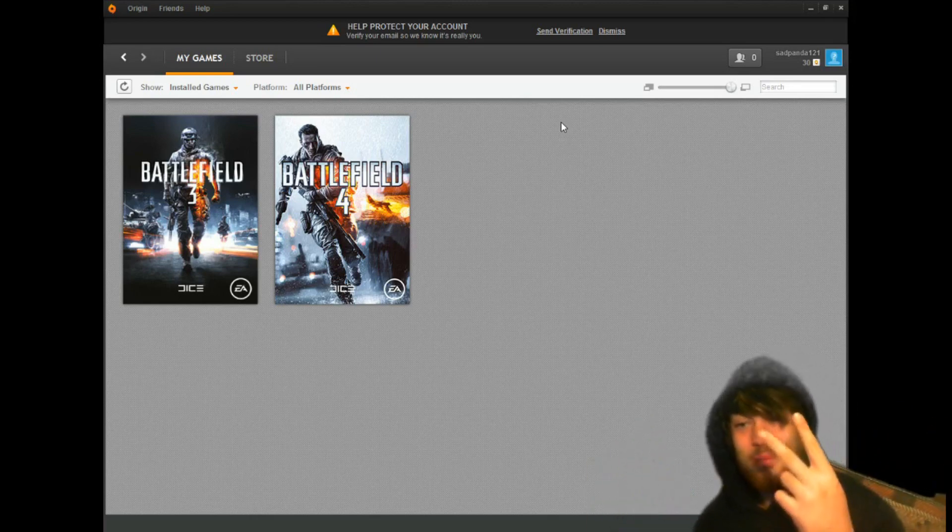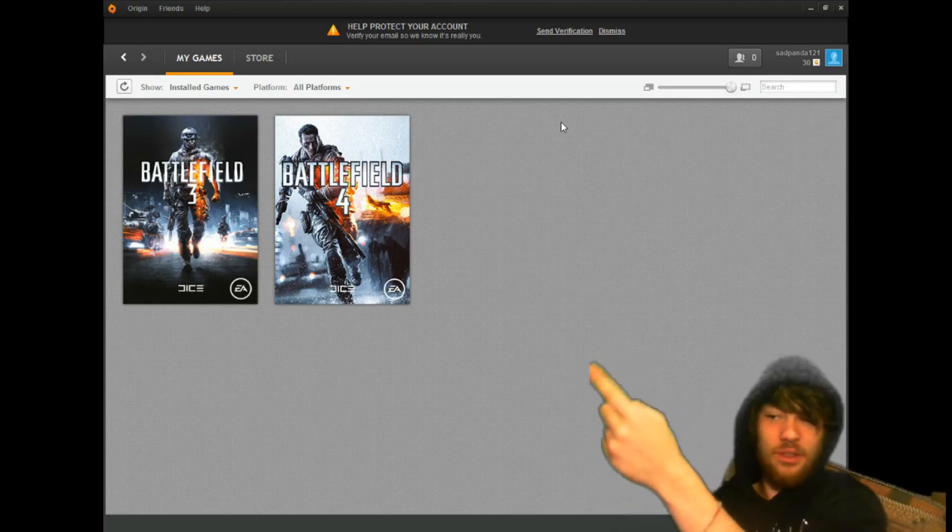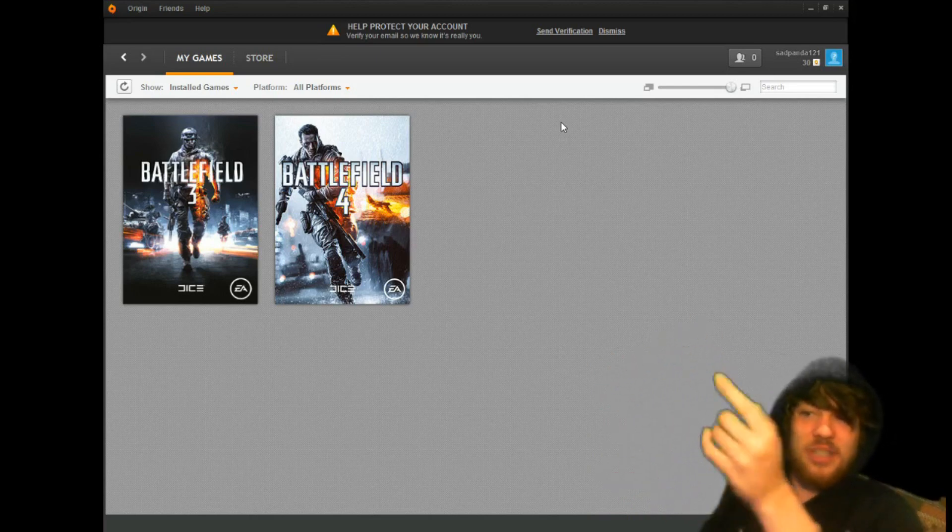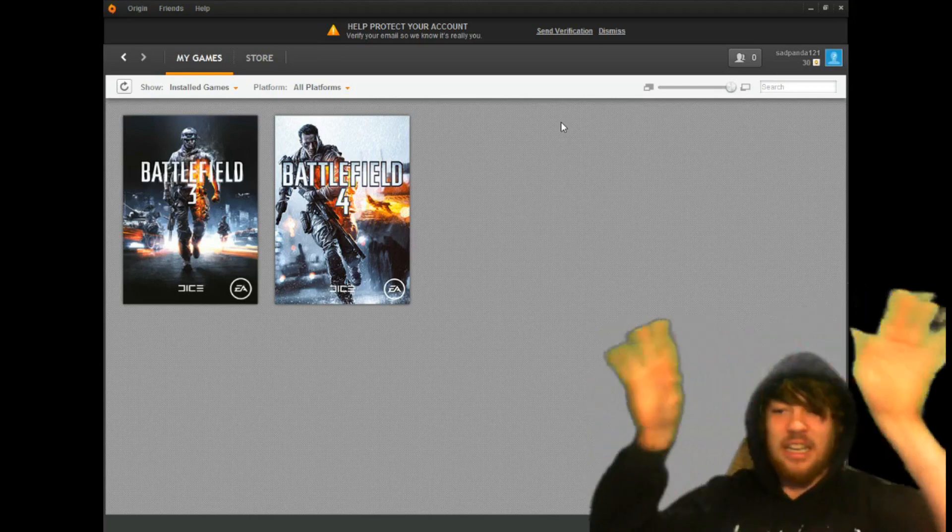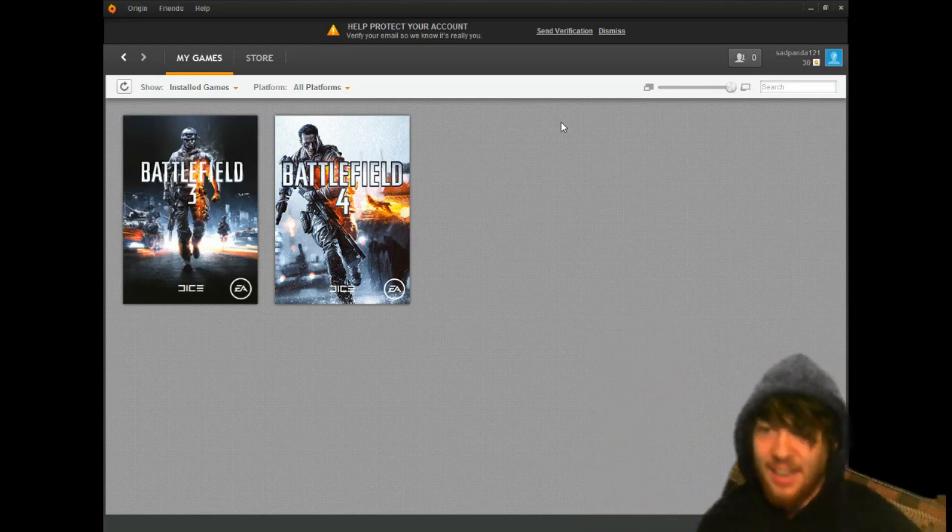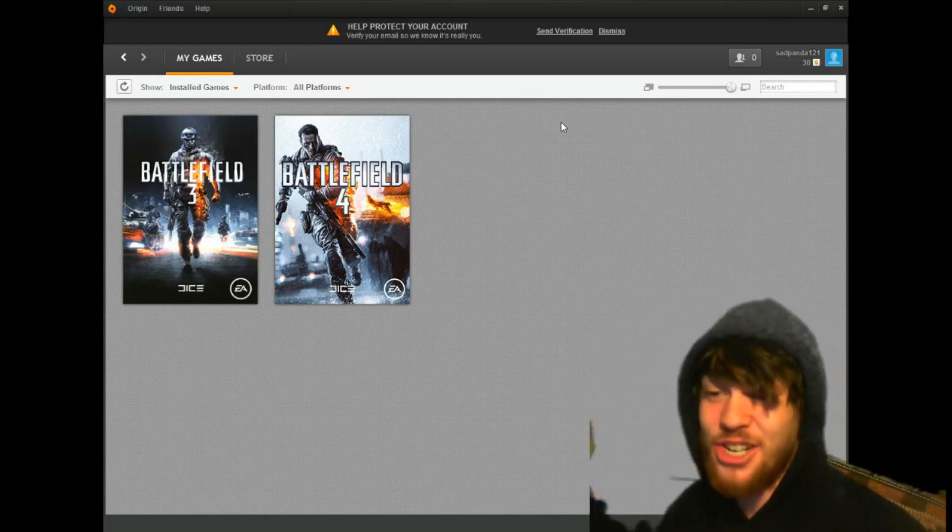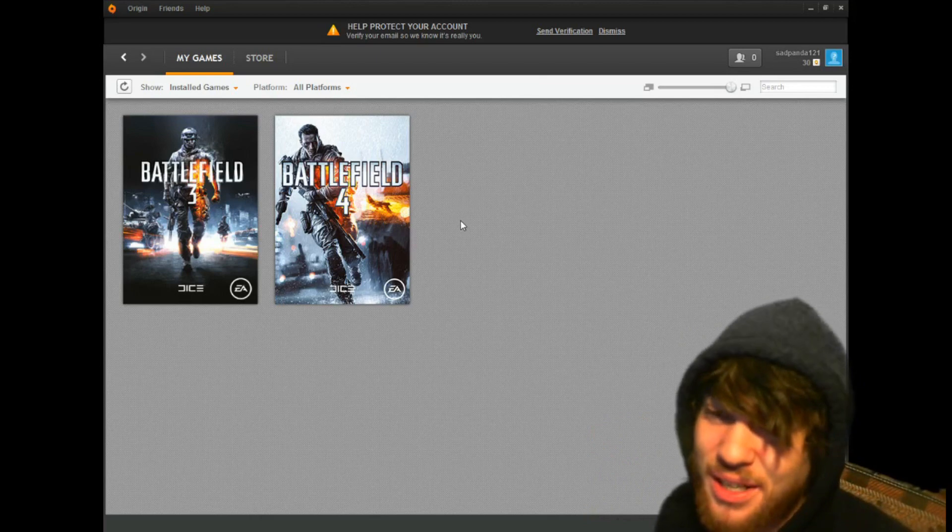Those are your two requirements in order to get Battlefield 3 and 4 on this account. You get my account. Just comment, leave a like, make sure you share to other people, let other people know about this.